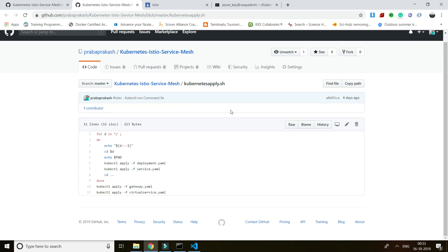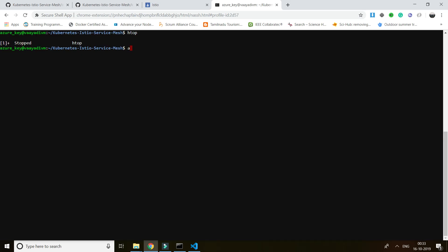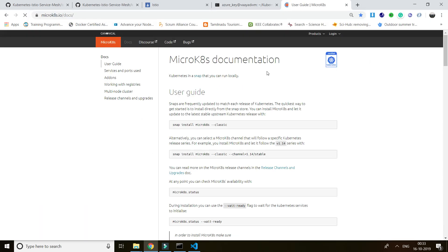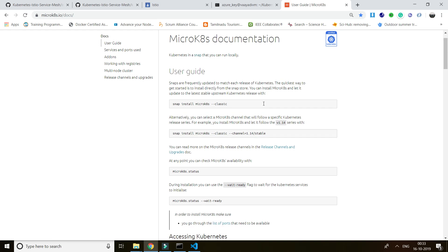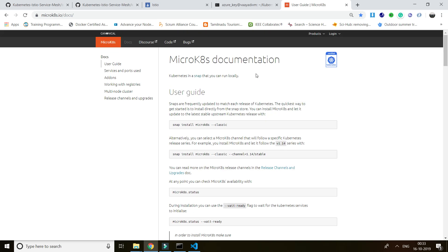Hey guys, welcome back. I'm going to play with Istio service mesh. I have a Kubernetes single-node cluster in a VM running in Azure, with around 16GB RAM and a two-core processor. I installed the Kubernetes single-node cluster using MicroK8s, which is by the Canonical/Linux team.